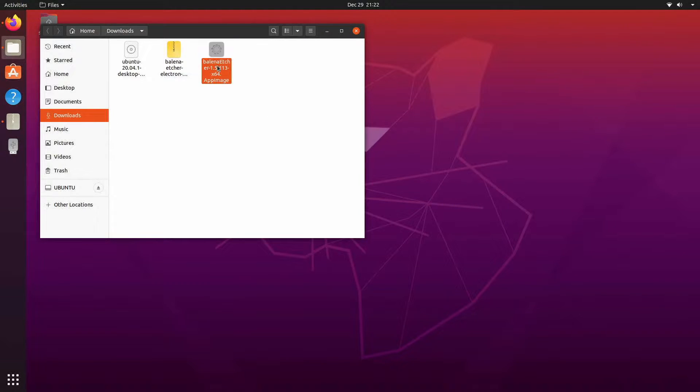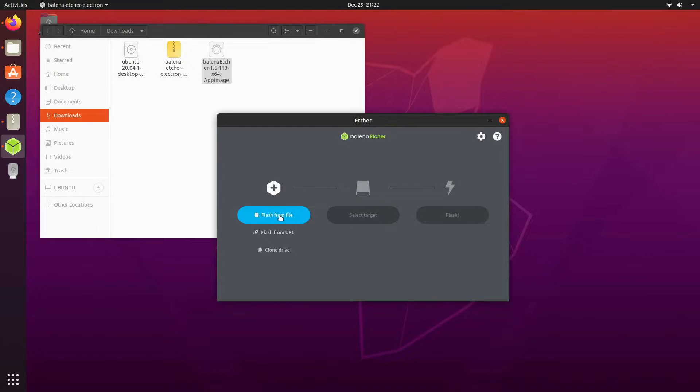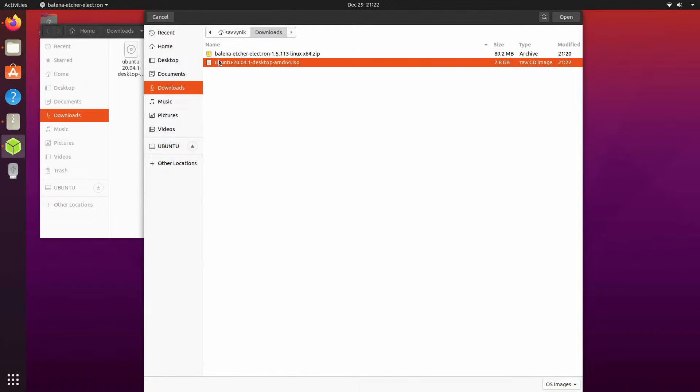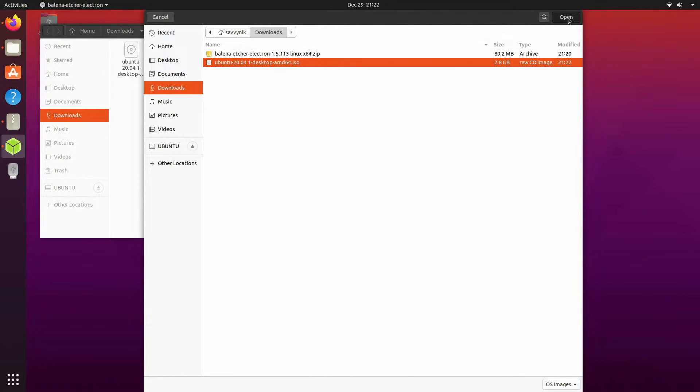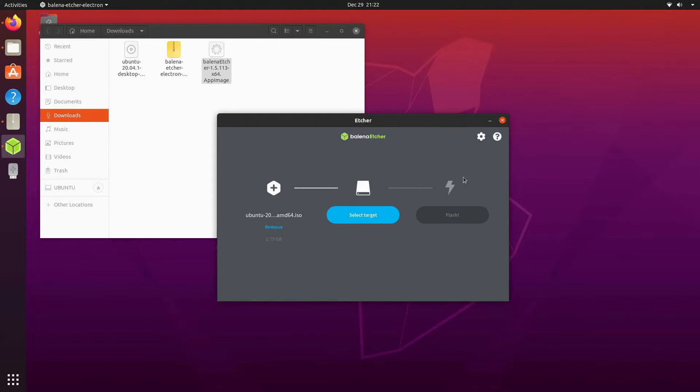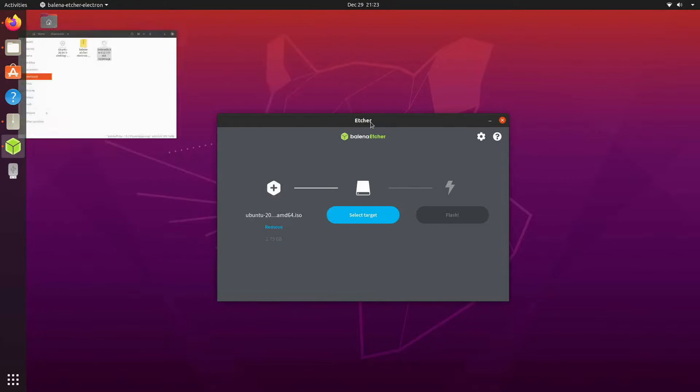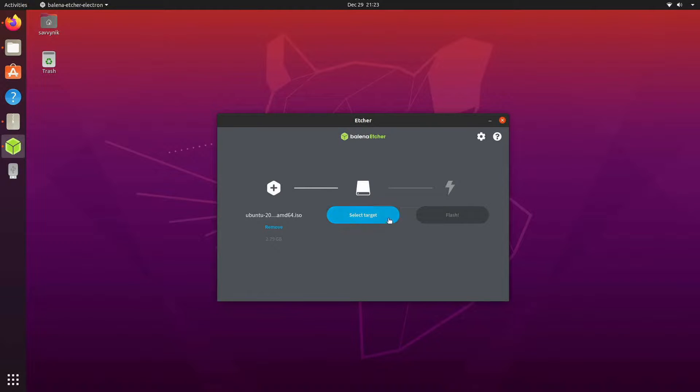I can launch my Balena Etcher application and from here I will select the file I just got done downloading so my Ubuntu 20.04 desktop AMD64 image. Of course if you're using some other Linux distribution to create your live disk and you know what you're doing already you can skip right through this and move on to the part where we use the live image.